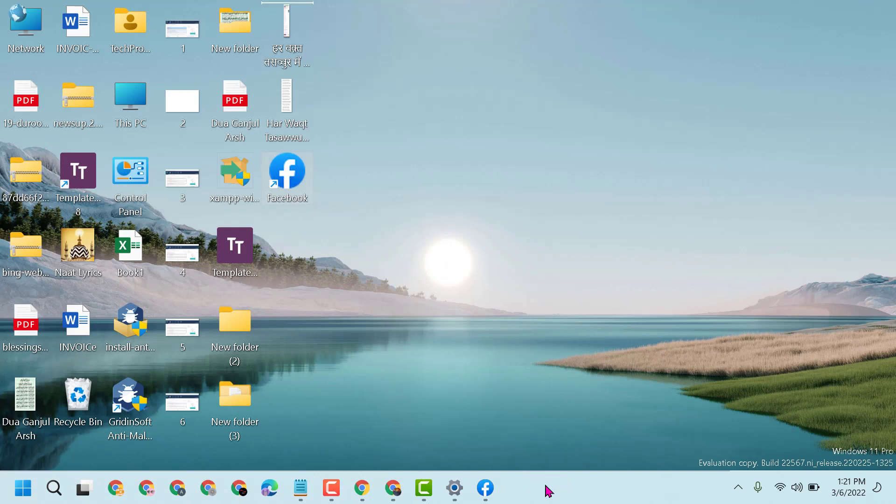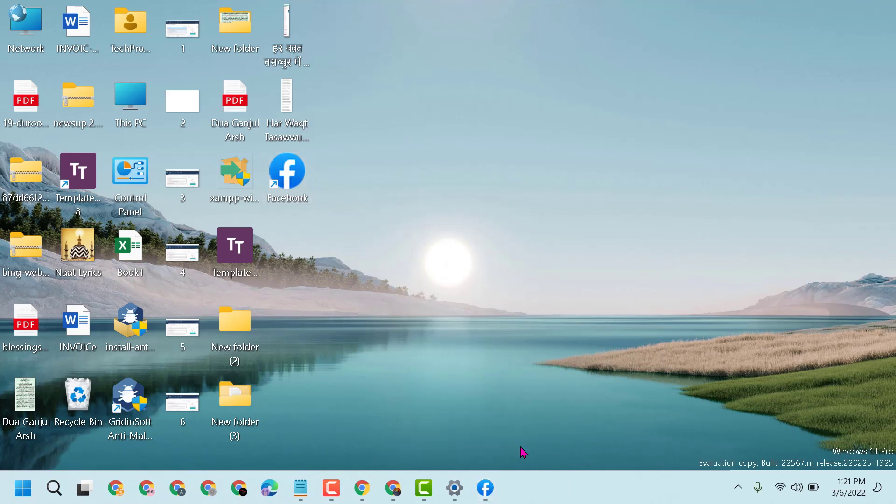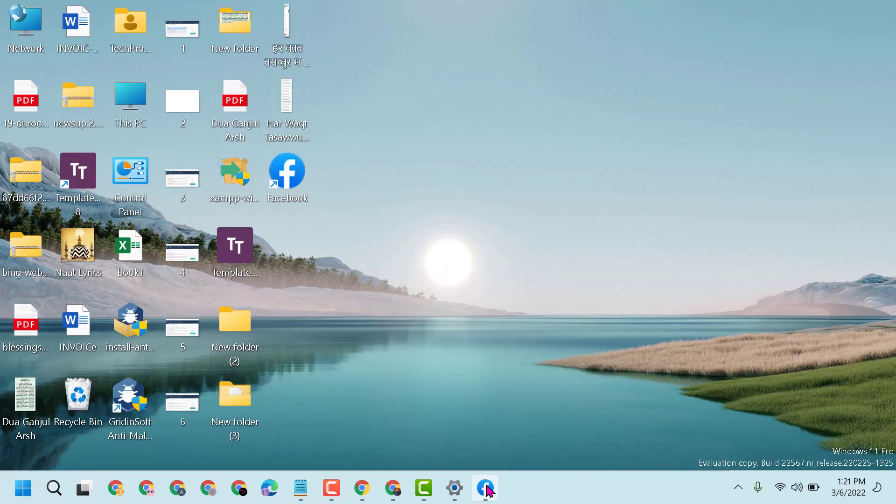And also, you can keep this shortcut in the taskbar. So hopefully you liked this video, thanks for watching.